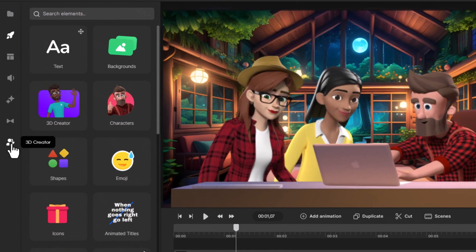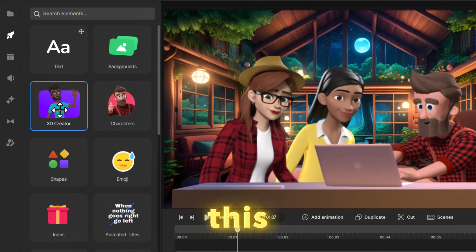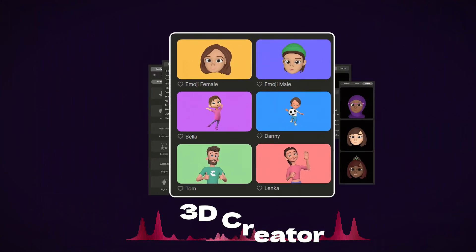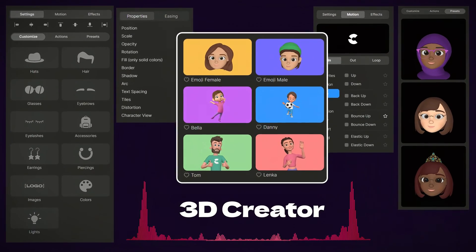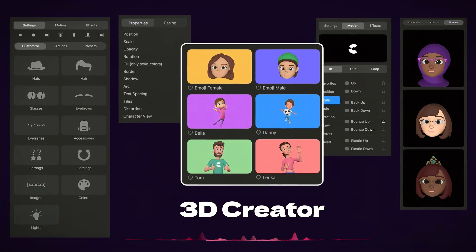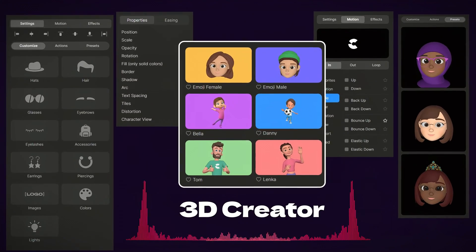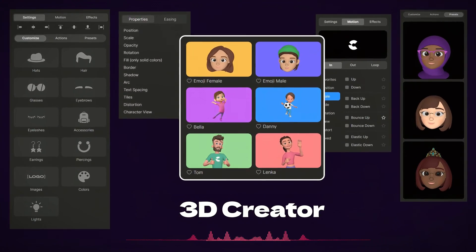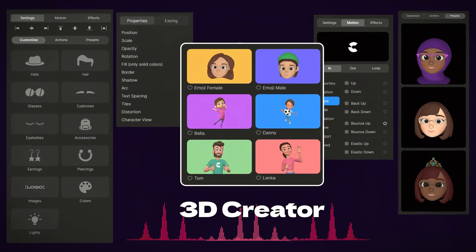But for now, let's spill the beans. Inside this 3D creator toolbox, you've got everything: style, actions, facial expressions, automatic lip syncing, and even custom animation tweaks. Let's unwrap these goodies, shall we?